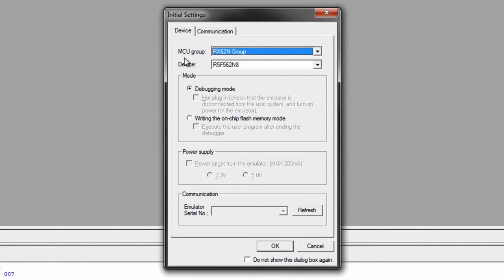Make sure the MCU group is the RX-62N group, and the mode is in debugging mode, and hit OK.